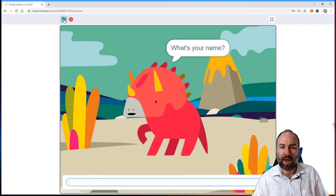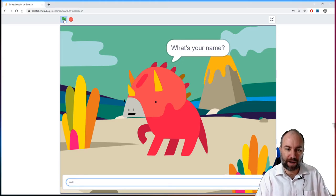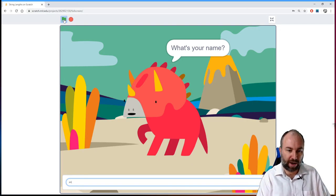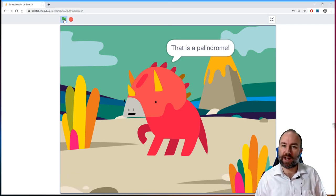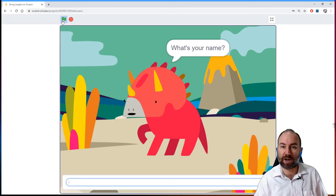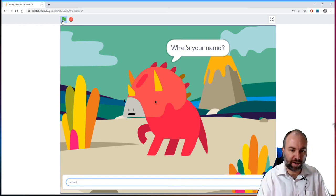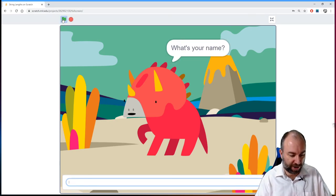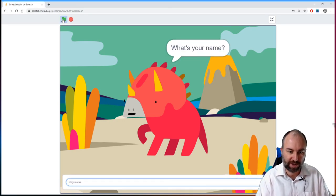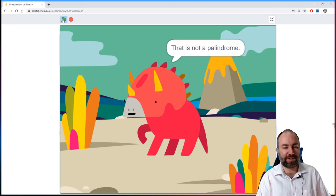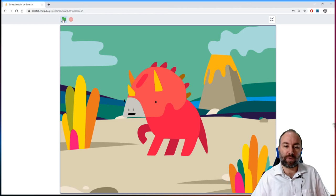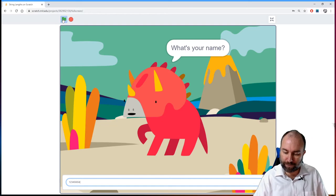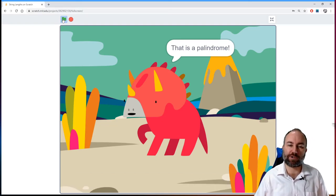Let's run the program and test it. I'll type in my name, which I know is not a palindrome — and there we are, 'that is not a palindrome'. Let's try Anna — and that is a palindrome. Let's try 'race car' — that is a palindrome. Let's try Stegosaurus — and that is not a palindrome. We can also do it with numbers: typing in 1-2-3-4-5-6-6-5-4-3-2-1 — that is a palindrome.